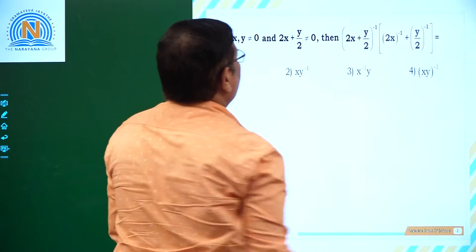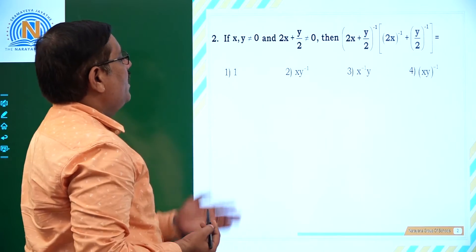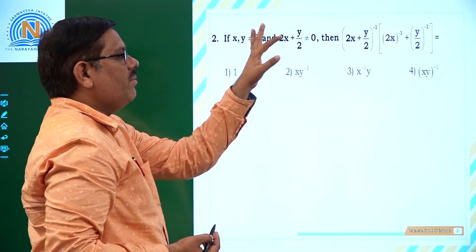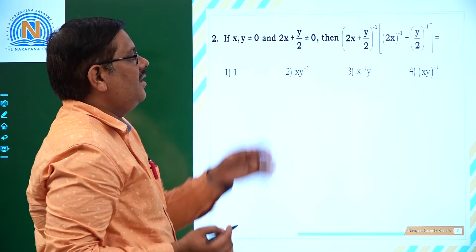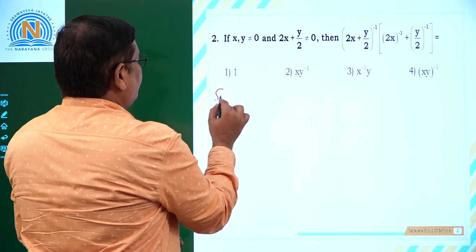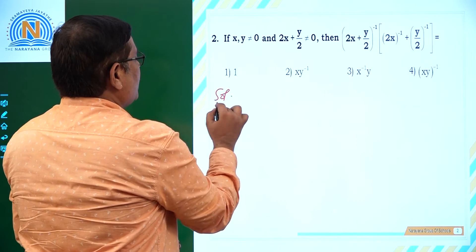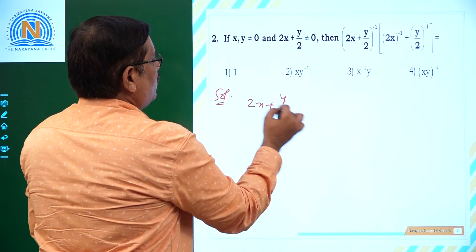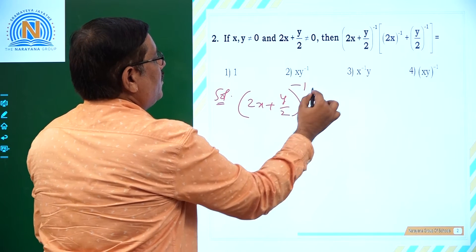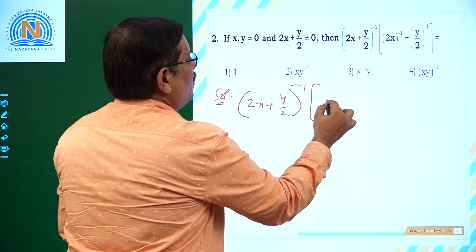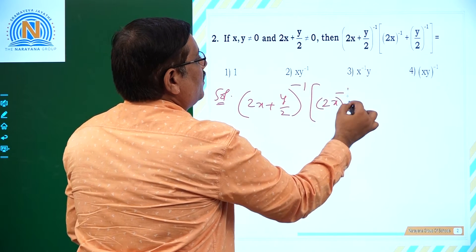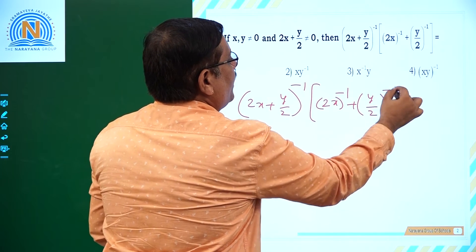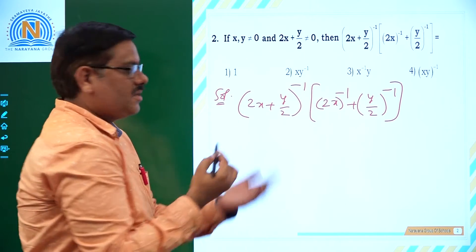Now let us see the next question. x and y are not zero, and 2x plus y by 2 is also not zero. Then find the value of: 2x plus y by 2, to the power of minus 1, into 2x power minus 1 plus y by 2 to the power of minus 1.